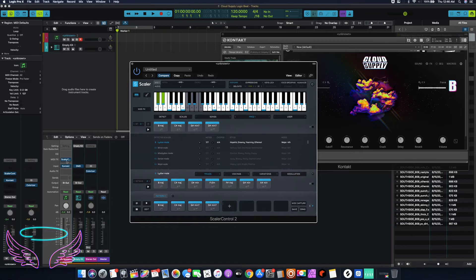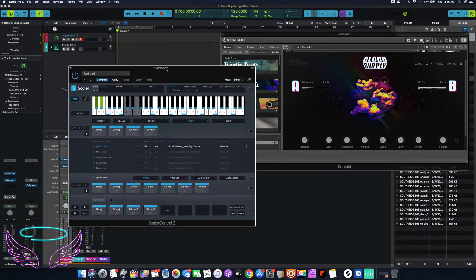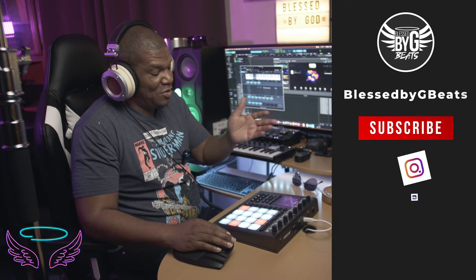Using Logic Pro X opens up a lot more options, because you can load Kontakt with Cloud Supply and then load Scalar into the MIDI effects. Rather than doing what you have to do in Maschine — getting your chord progression and then going back to select the sound later — in Logic you can do so many different things. This video, I just want to quickly show you how dope Cloud Supply can be used with other DAWs, other than Maschine or Complete Control.